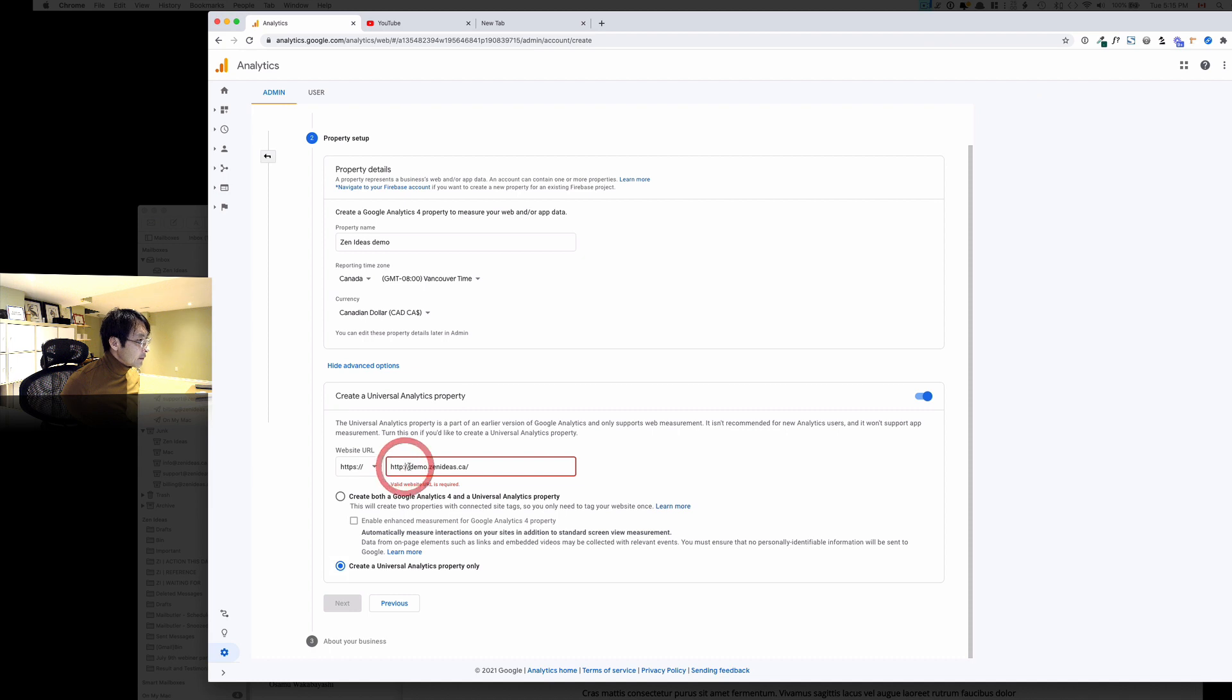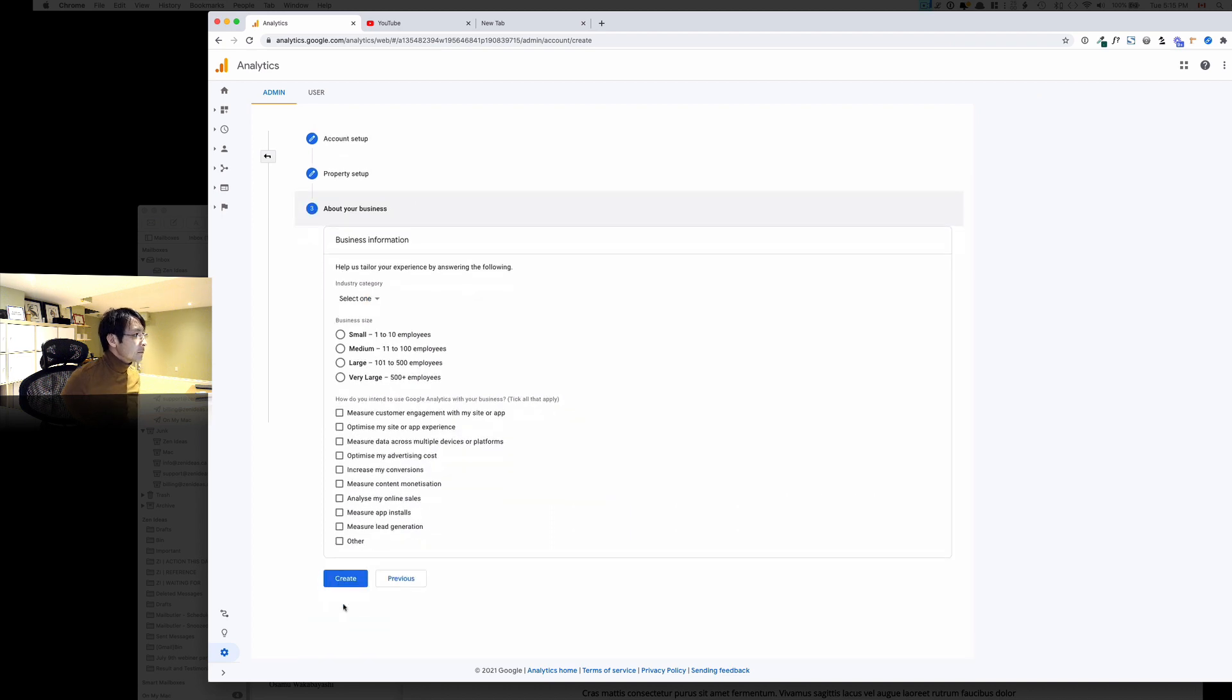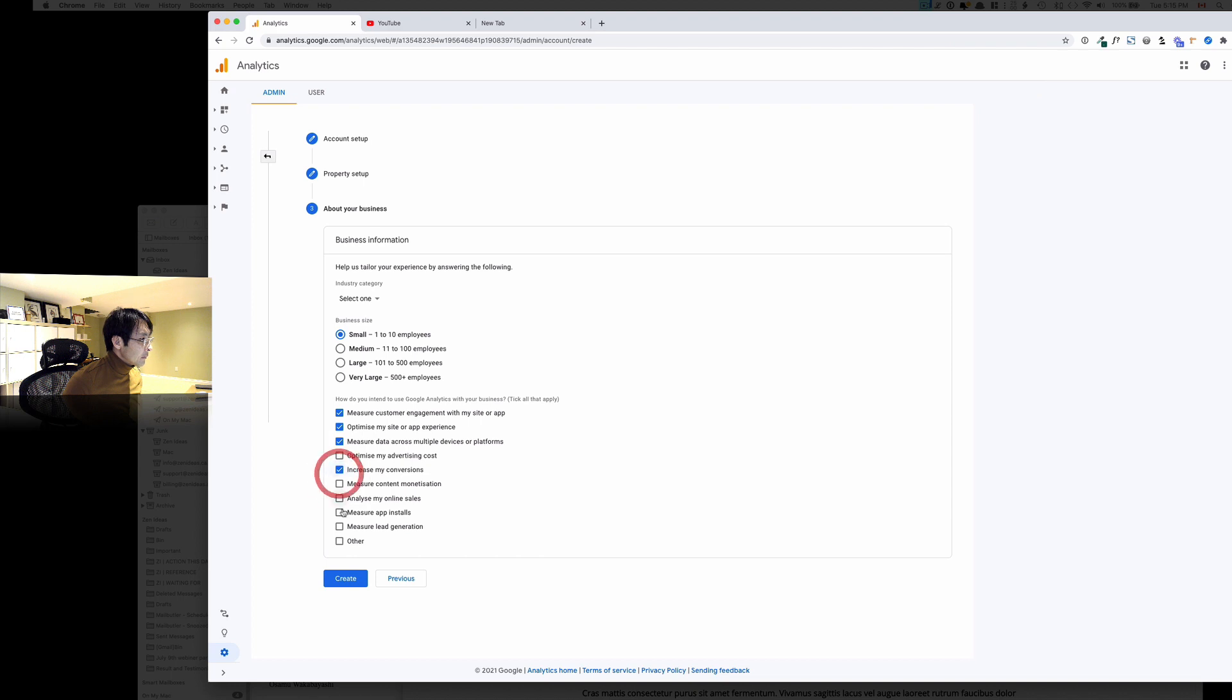I have to do that, okay, and then hit next, next, and then create.